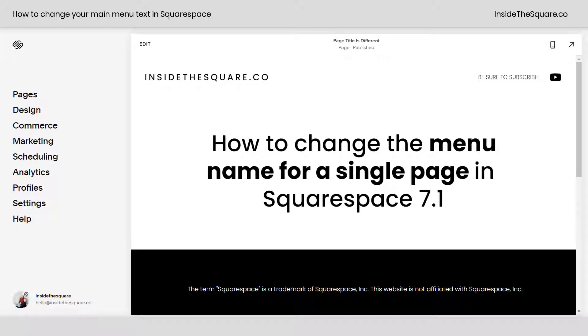Hey there, Becca here from Inside the Square. In this tiny tutorial, I'll show you how to change the menu name for a single page in Squarespace 7.1.